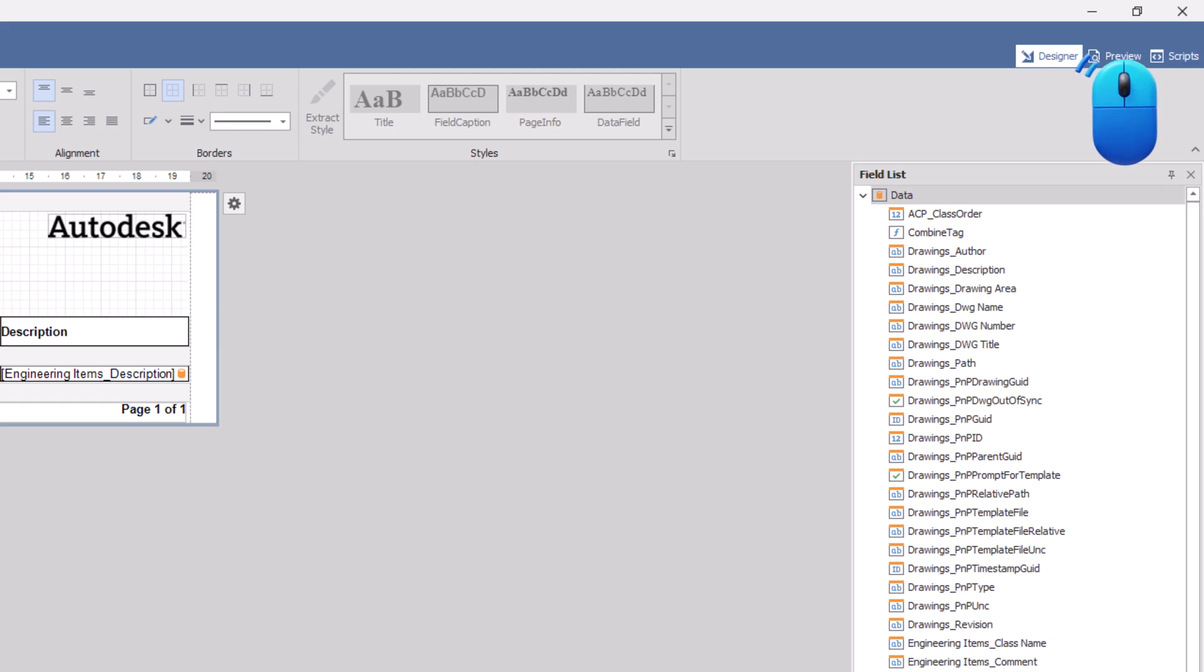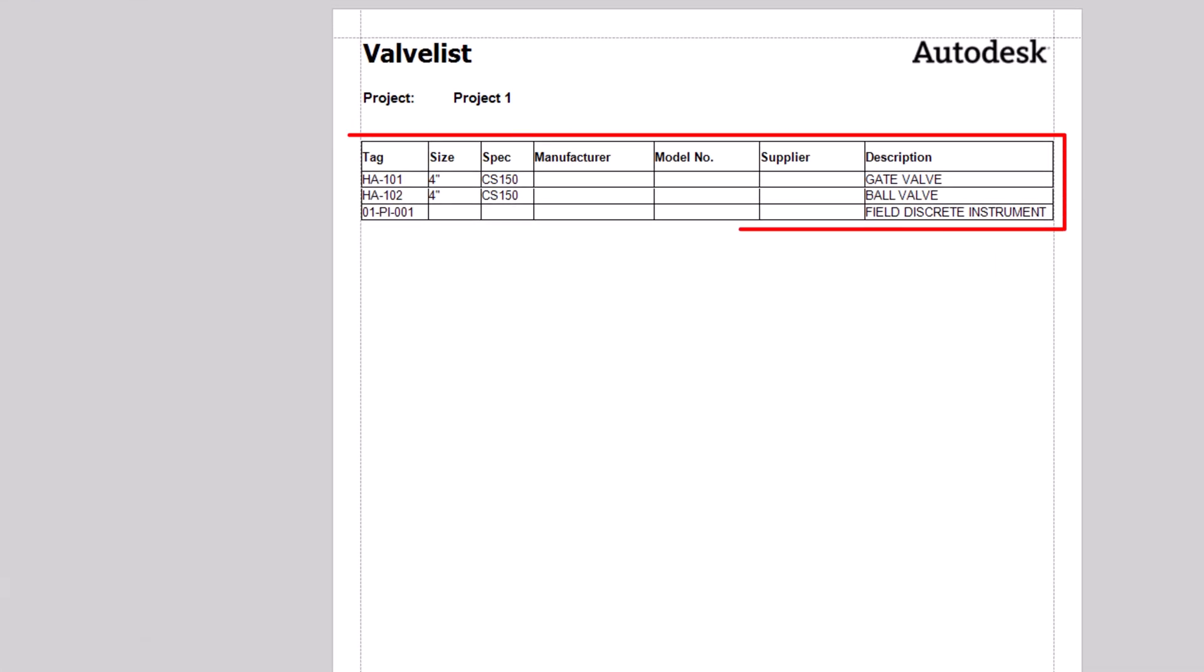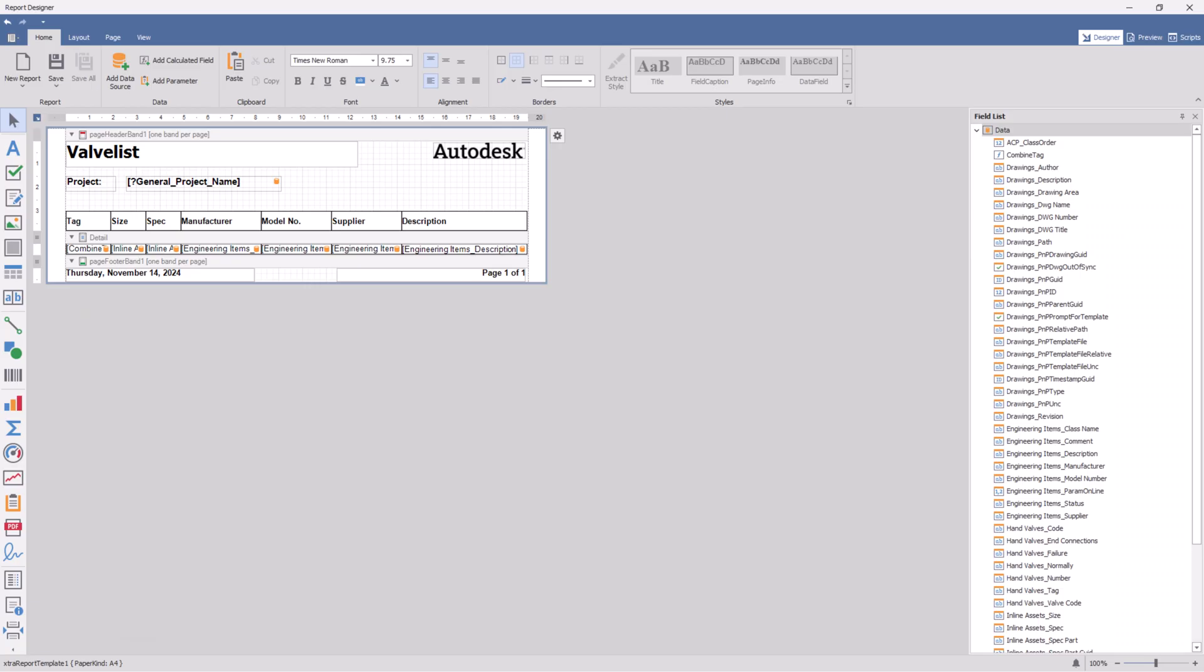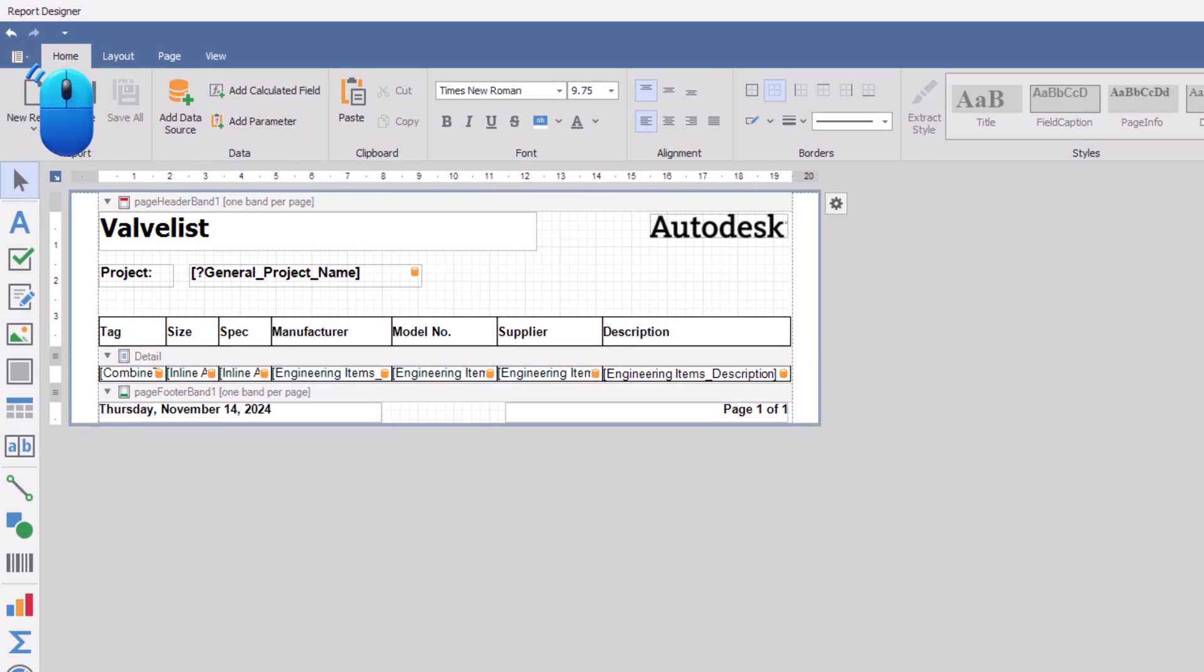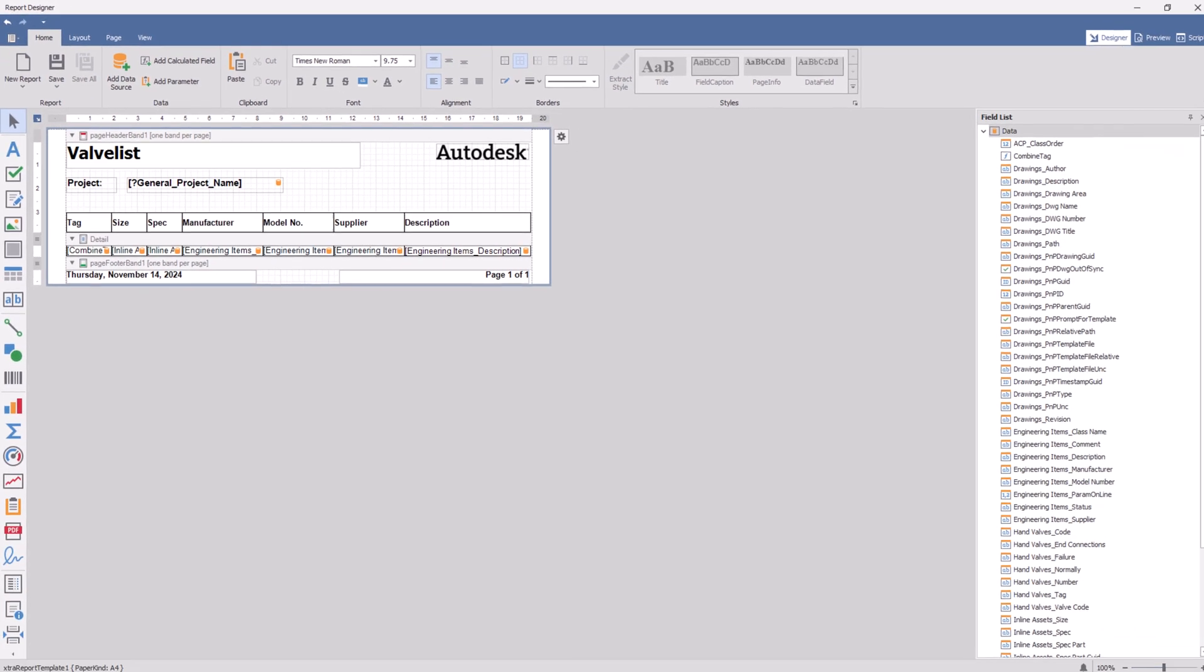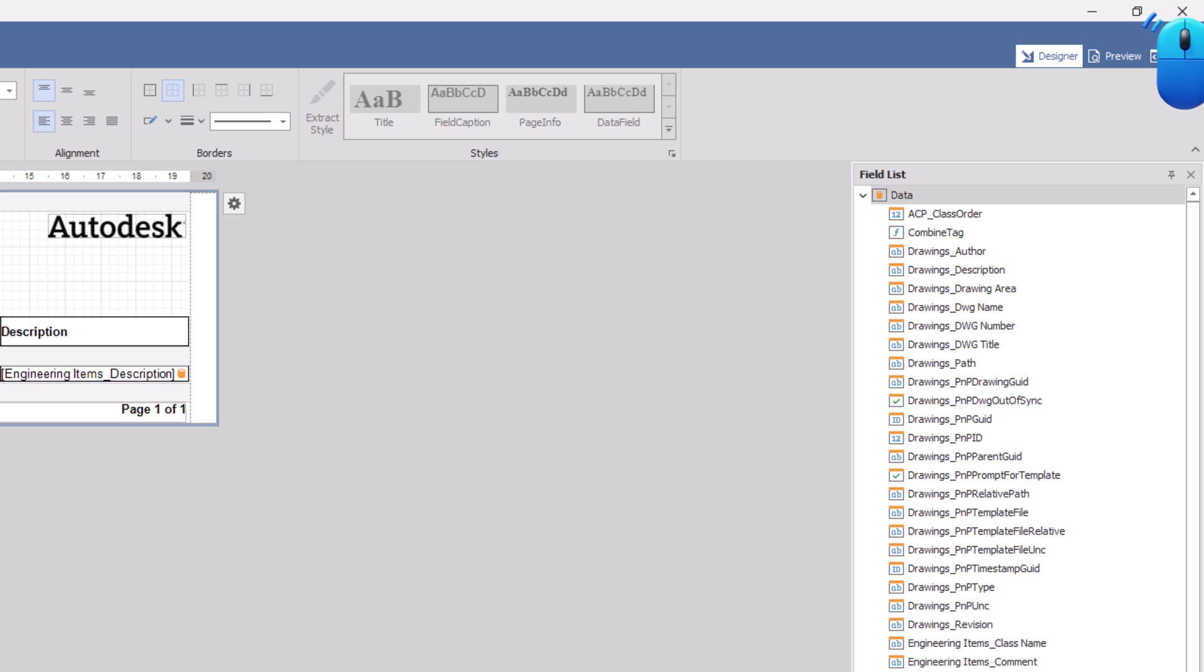Finally, click on the preview tab to see the changes. Now, go to the home tab and click save. Then, close the report designer window.